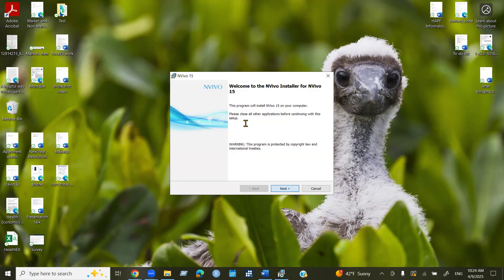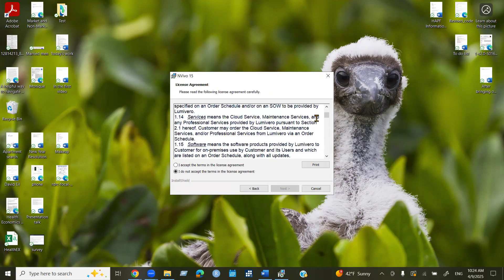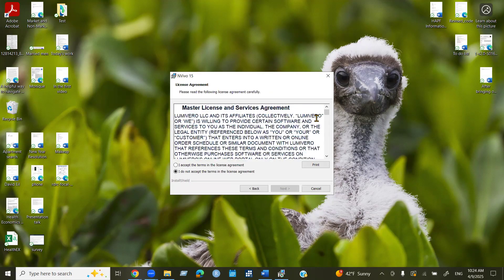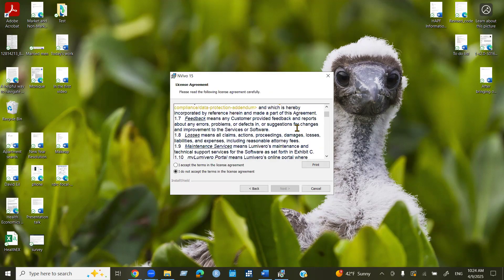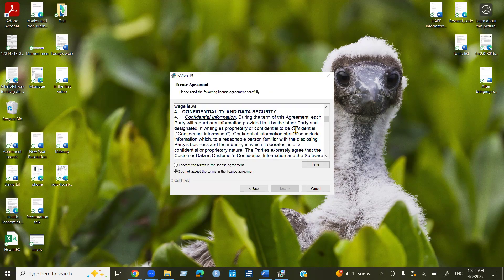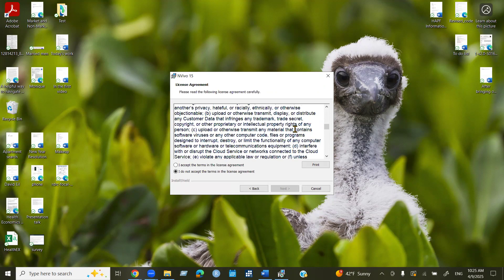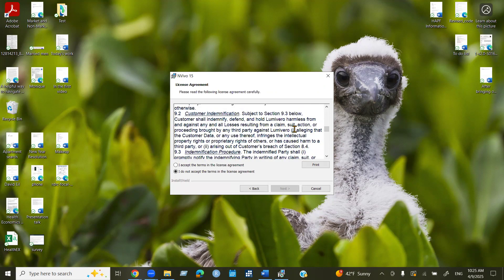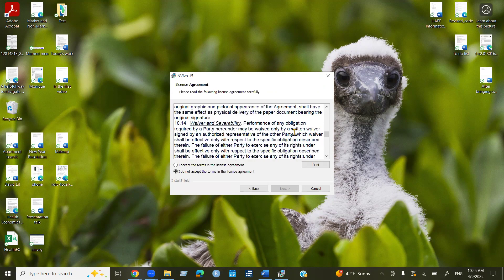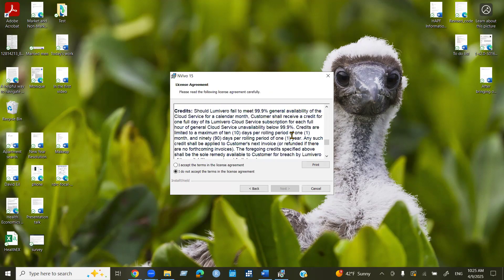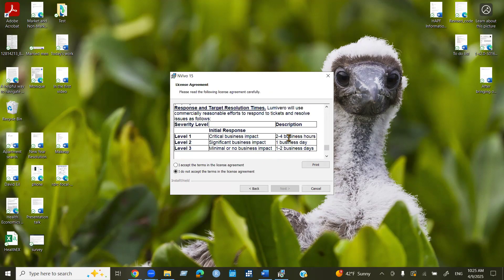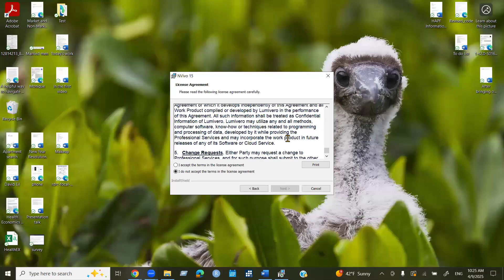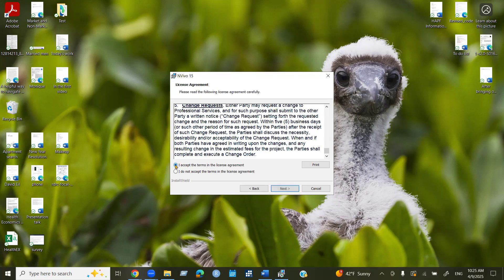Then we need to click next. Now we need to accept, you can read if you want to, the license and service agreement. I'm just scrolling down for now. Now we need to accept the terms in the license agreement. So click on that and click next.